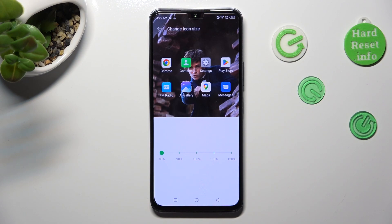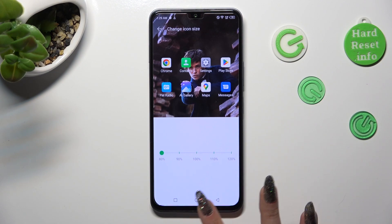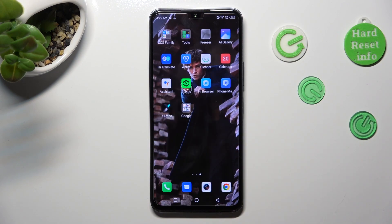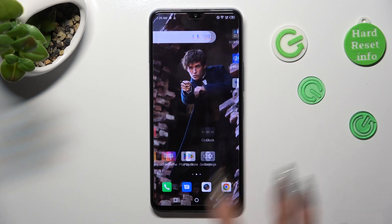So when I go back, as you can see, the size of my icons has changed.